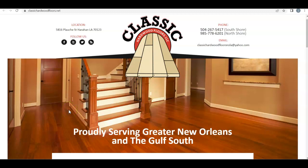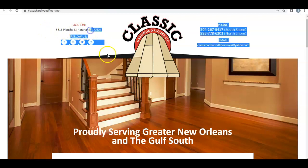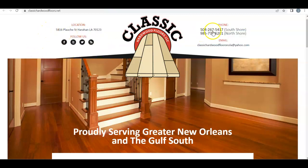Hey Mario, this is Josh from Josh Danny SEO, just shooting you over this video about how you can improve your online presence. Taking a look at your website — love the logo, you got your address, your different social medias, your numbers which are both click-to-call, which is awesome, good job there.